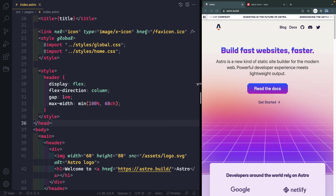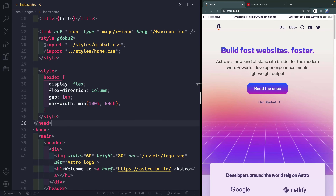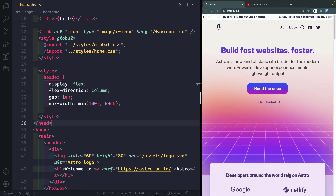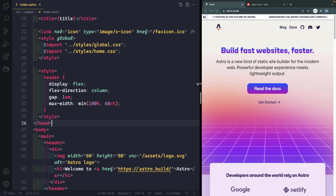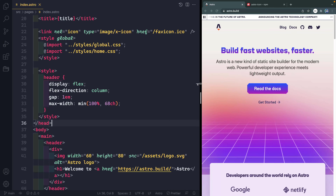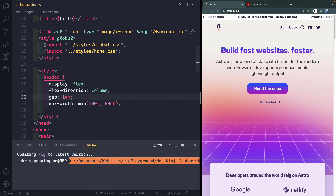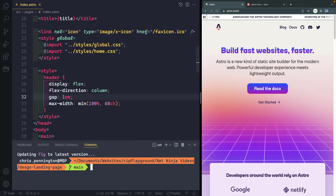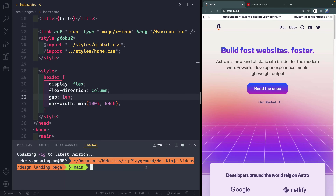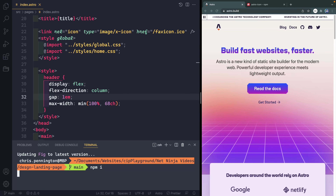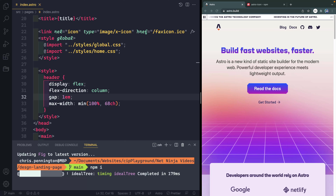Hey, what's up? This is Chris and welcome back. We're going to start building out this site now with Astro. In the last video, we set everything up and got the dev environment ready. So if you missed that or you just got stuck, you can go ahead and jump in with us. Just grab the code from the repo for lesson two for the coding, and then you can come in here and just do npm i. That will install all the packages that you need.